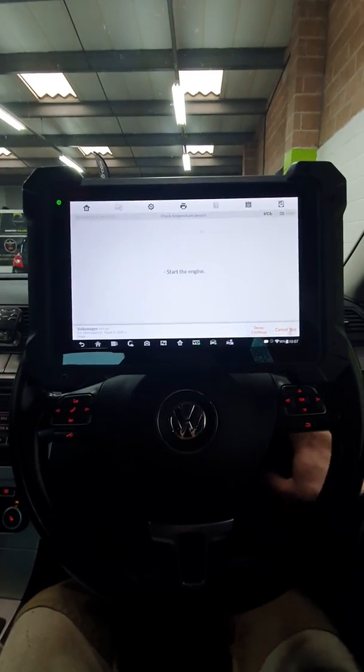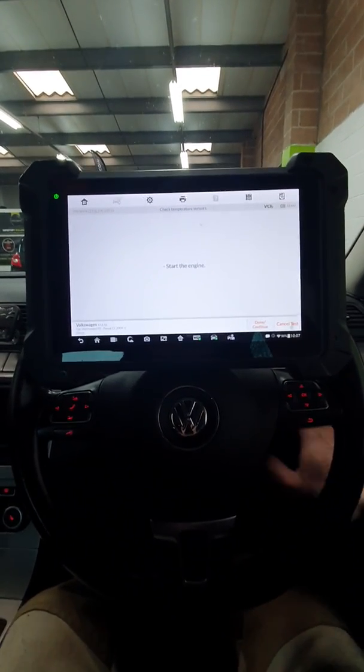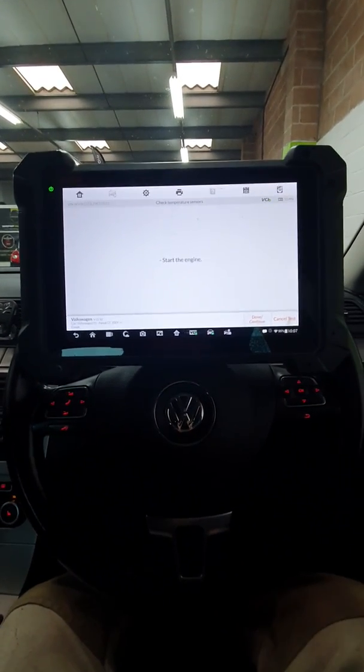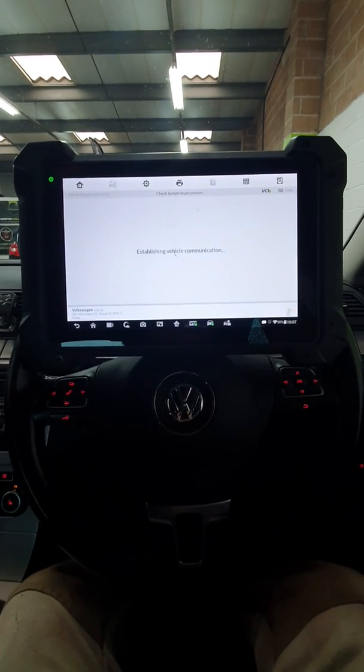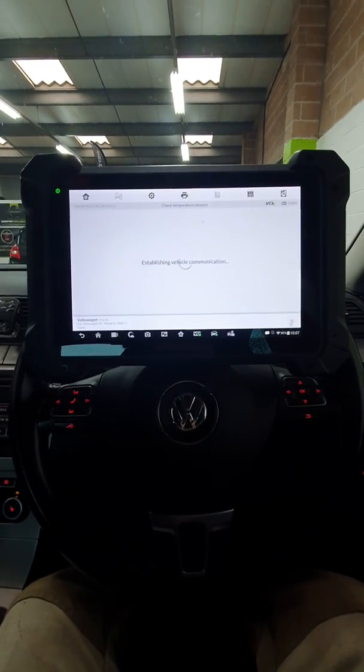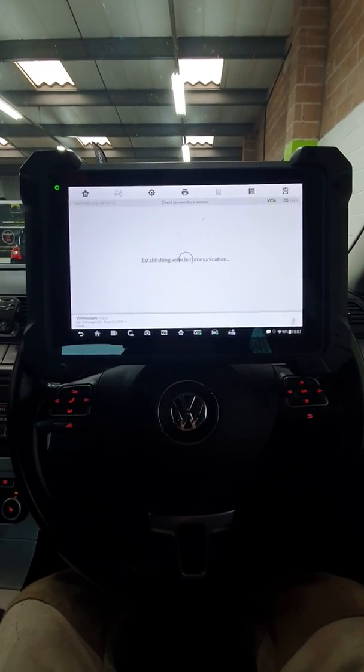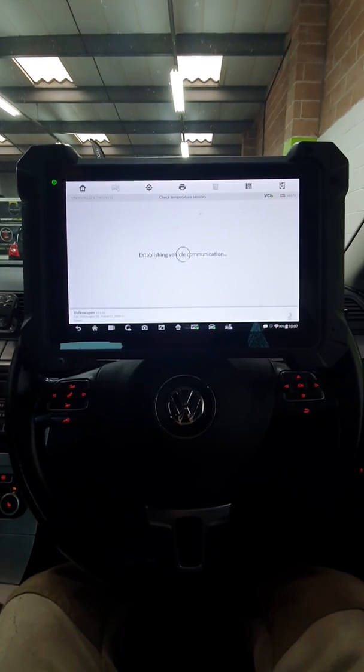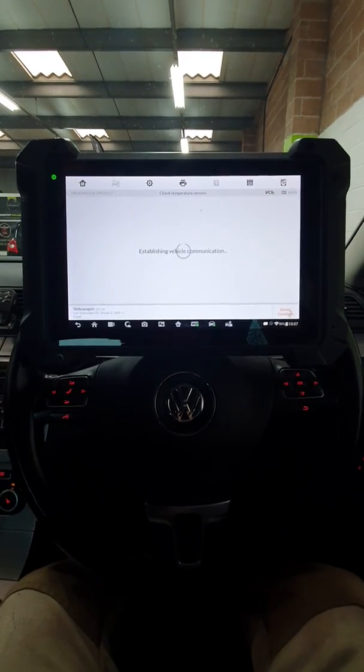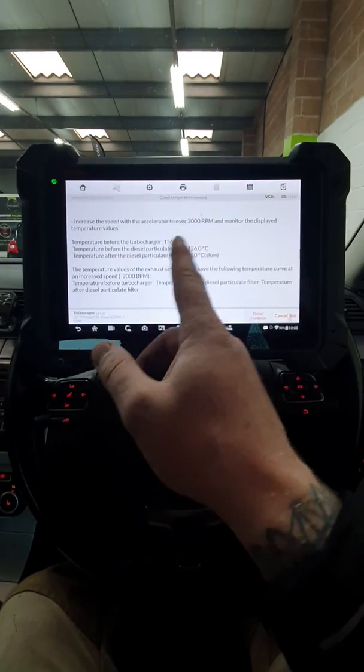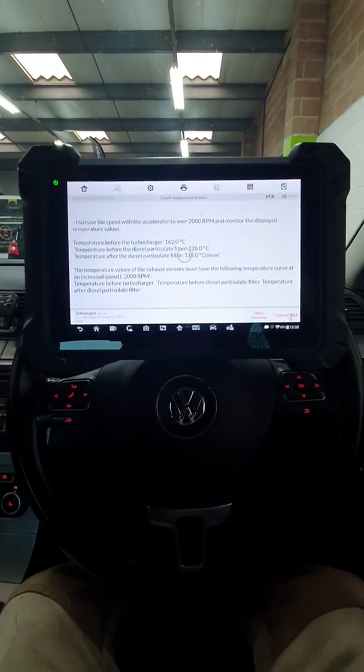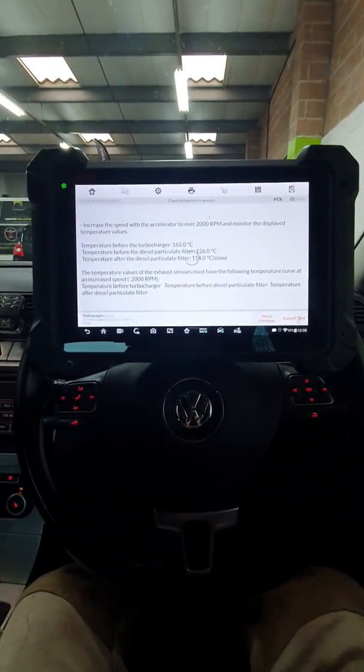Start the engine. Done. Got the values now. Before the turbocharger, before the DPF.